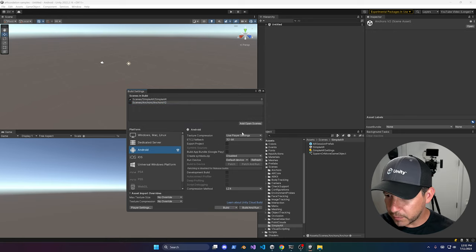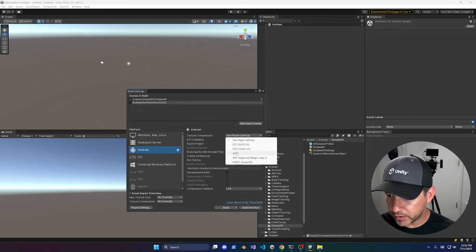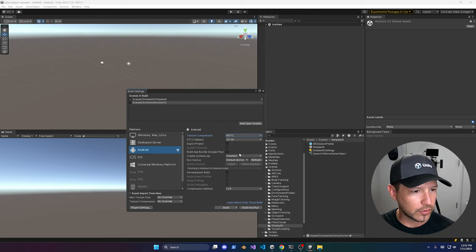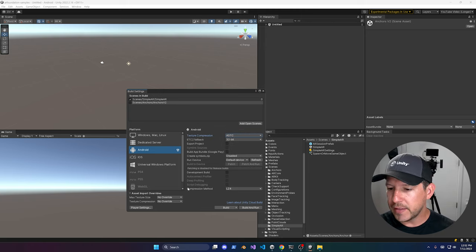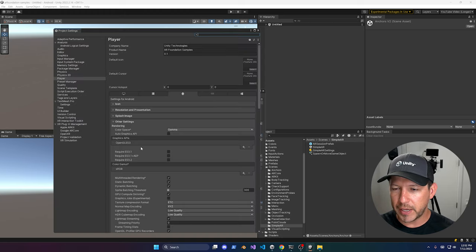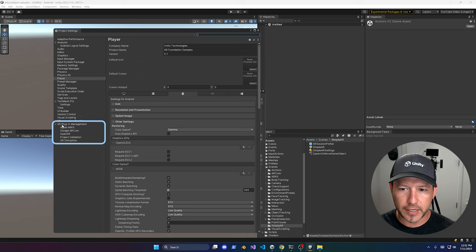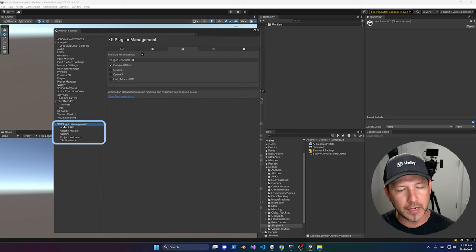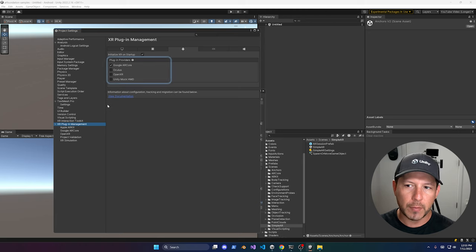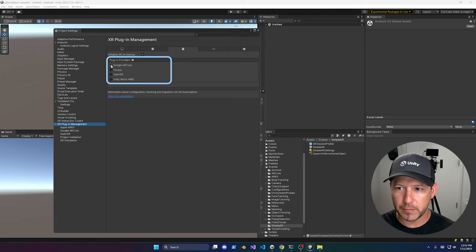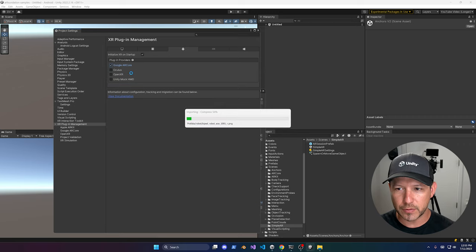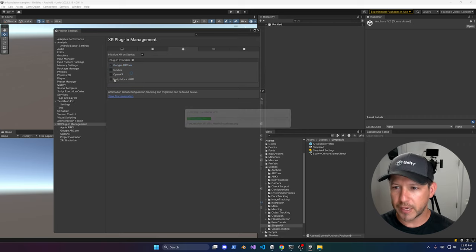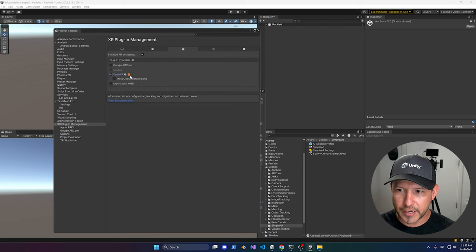Once everything completes, change the texture compression to ASTC, which is what Oculus currently recommends. Then go into Player Settings. The first change is to go into XR Plugin Management, where you tell the system which plugin provider to use. By default, Google ARCore is checked — go ahead and uncheck that because we're going to use OpenXR. Select OpenXR and you'll get a warning or error — leave that for now.